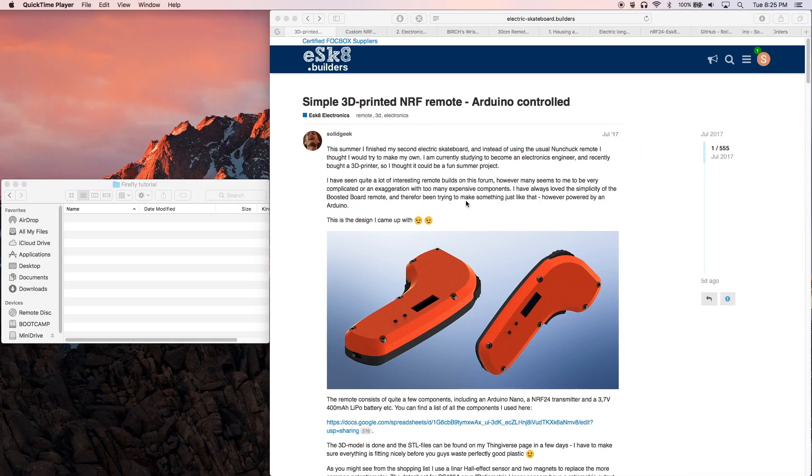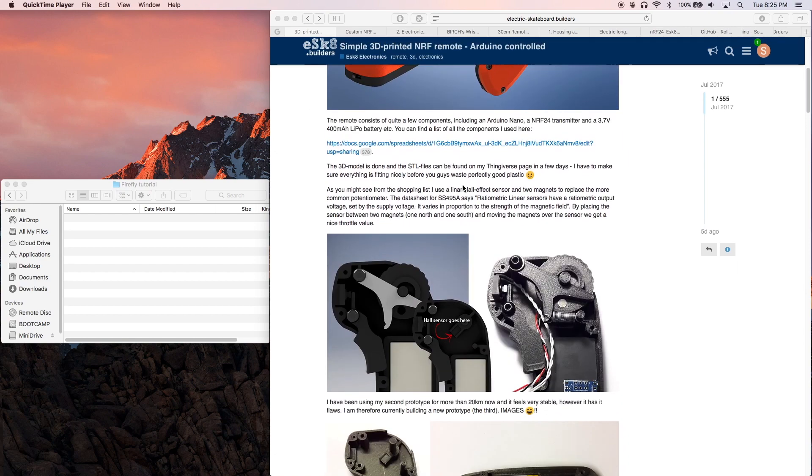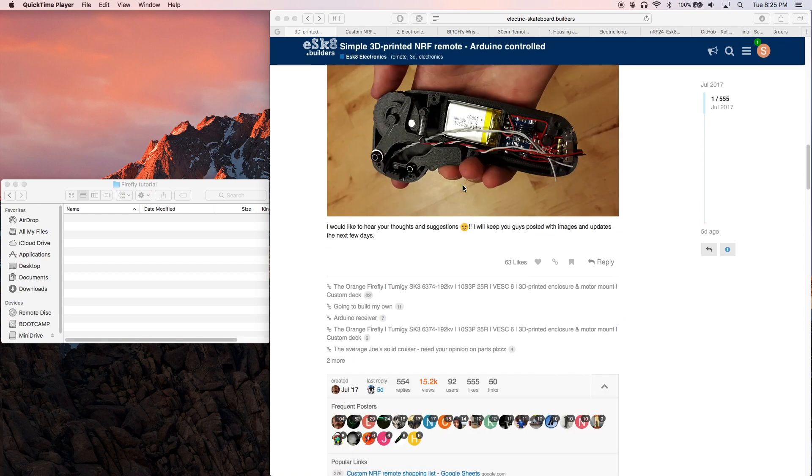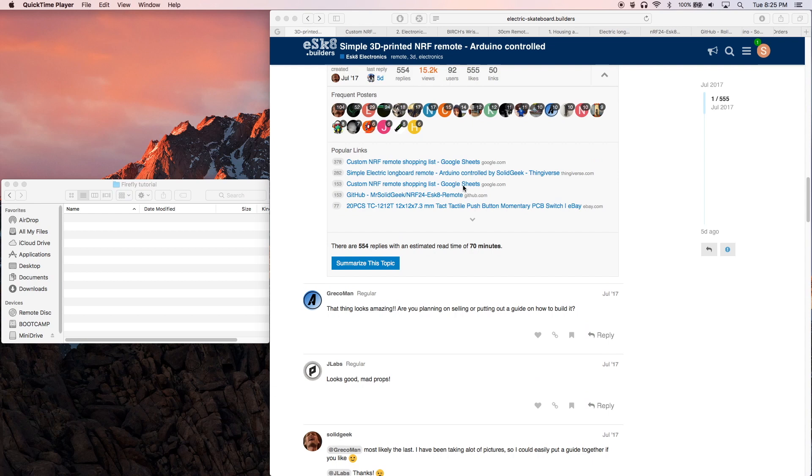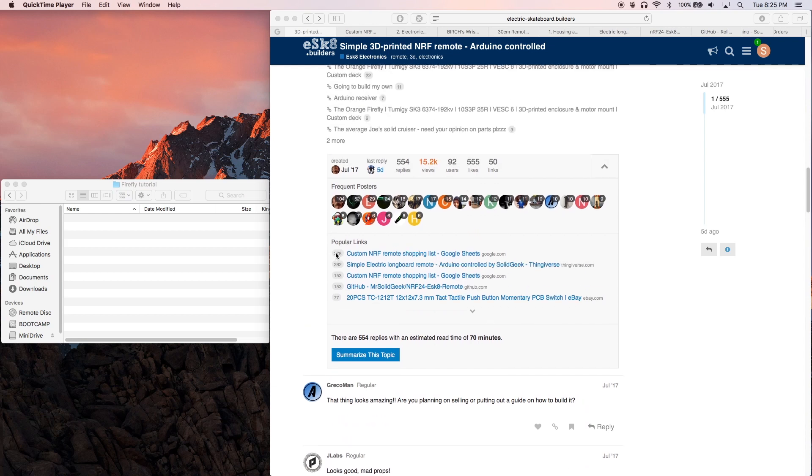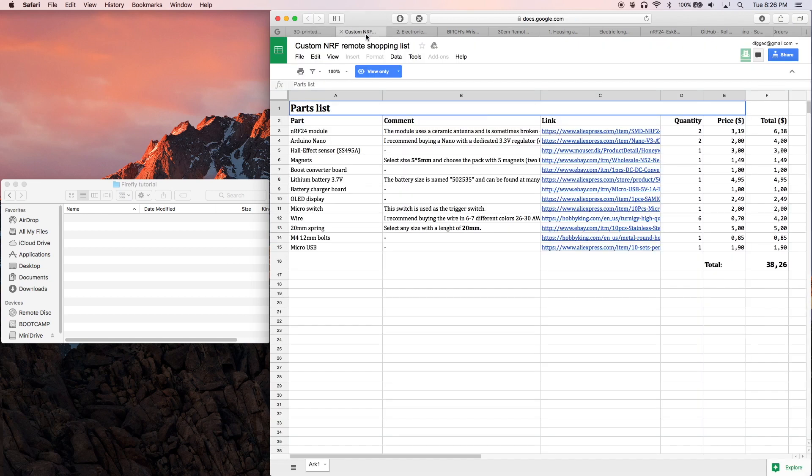Now with that out of the way, let's move right along. Here's the original post over on the Eastgate Builders forum. It's got all of the information and links you'll need to complete the project right down here. First thing you're going to want to do is take a look at the Google spreadsheet right here with the parts list.